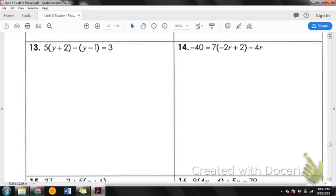Our last example is going to be number 14. I'd like for you to try number 14 on your own. Remember: first step is to distribute if necessary, then combine like terms, and then you begin to solve the problem.